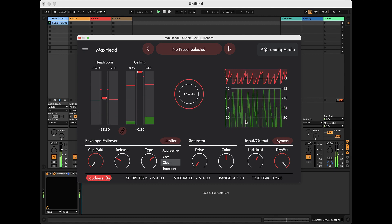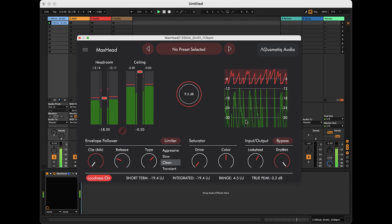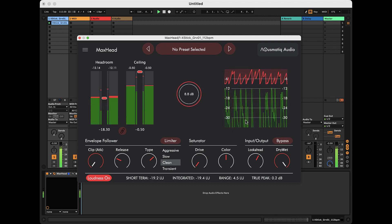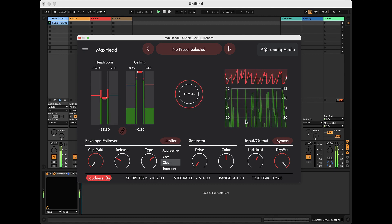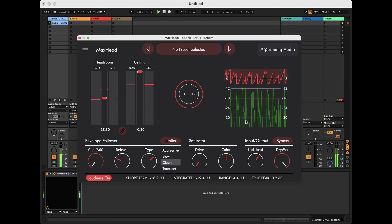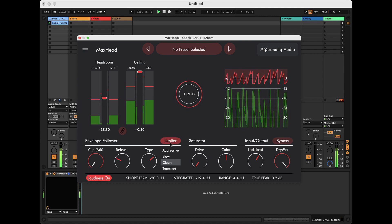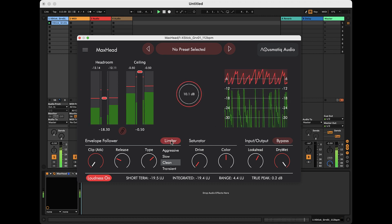On the other hand, if, in addition to this, we want to increase the loudness of the original signal, we can select the maximizer mode.